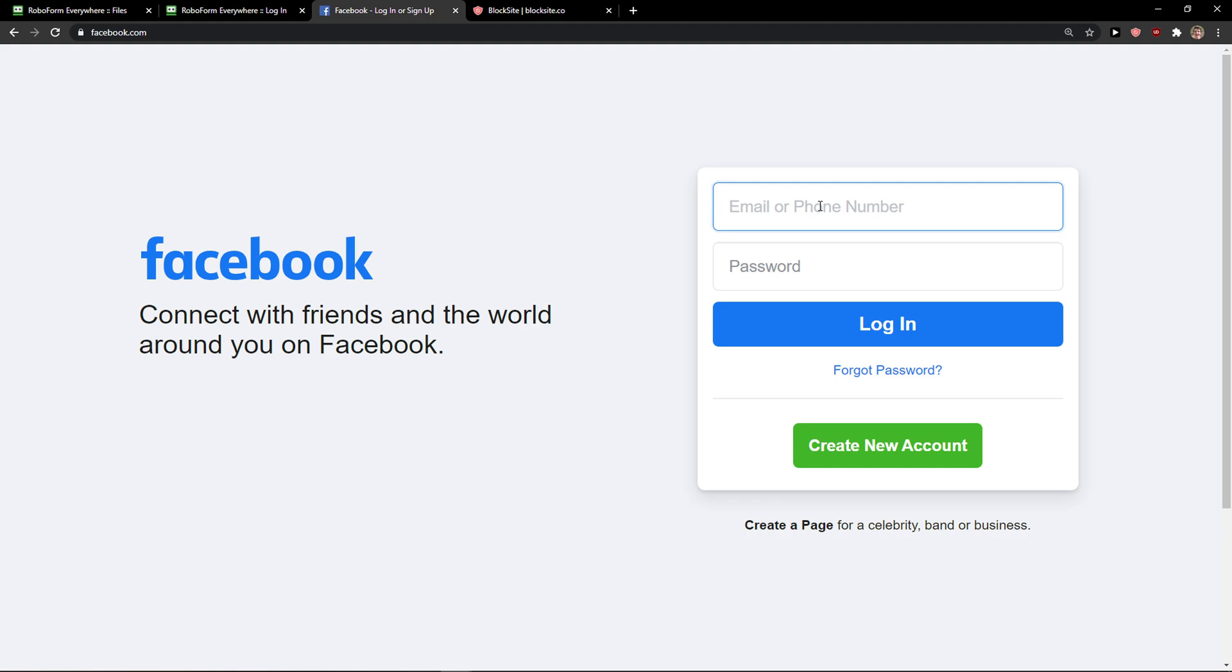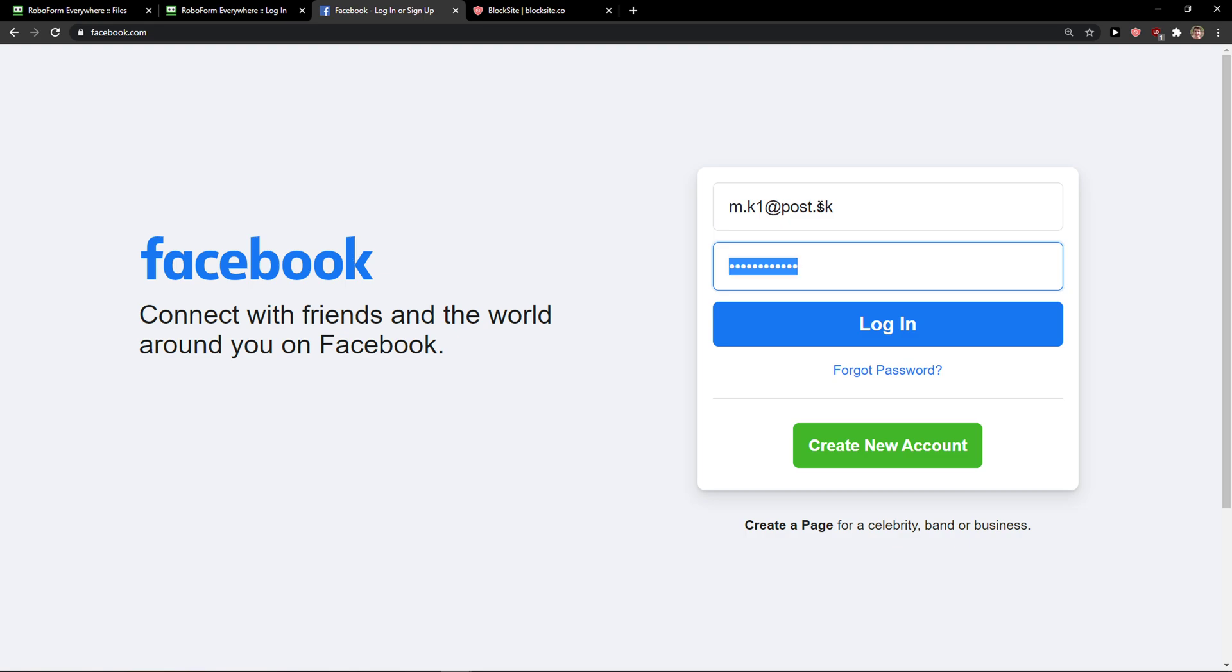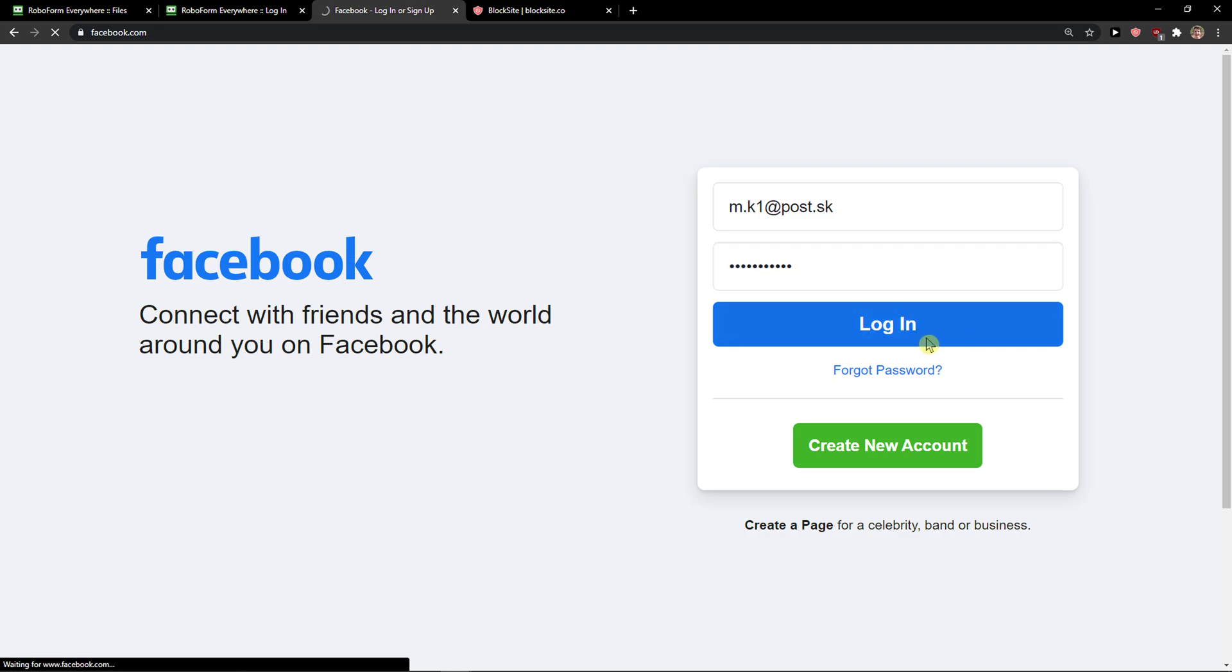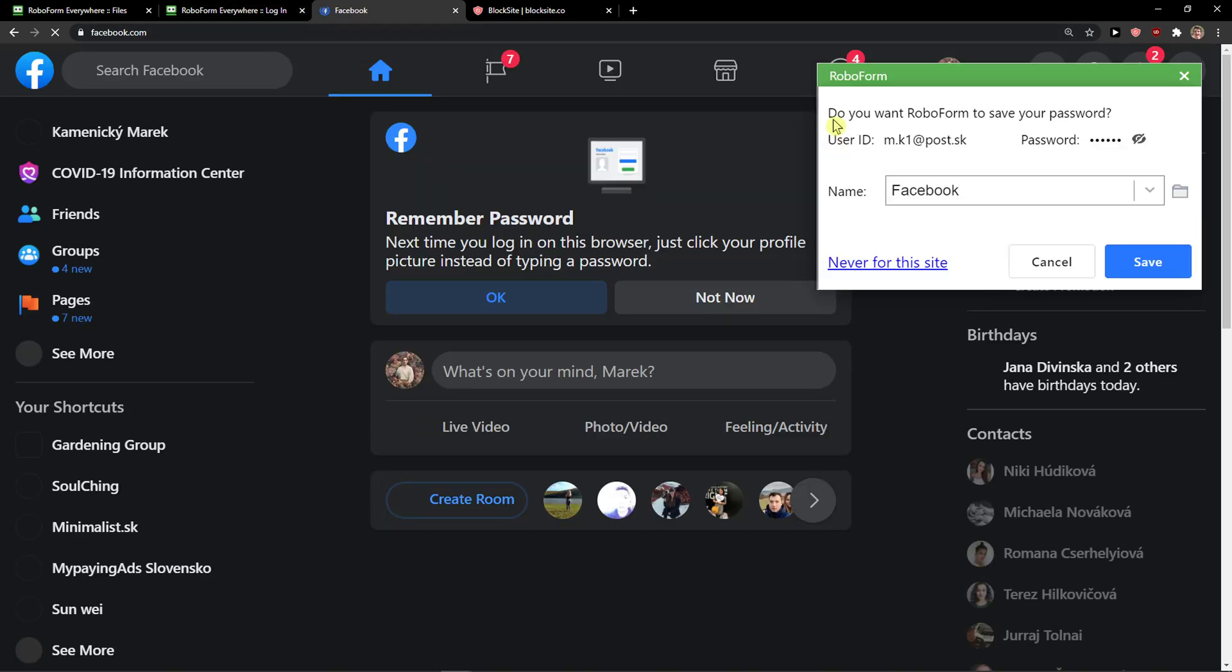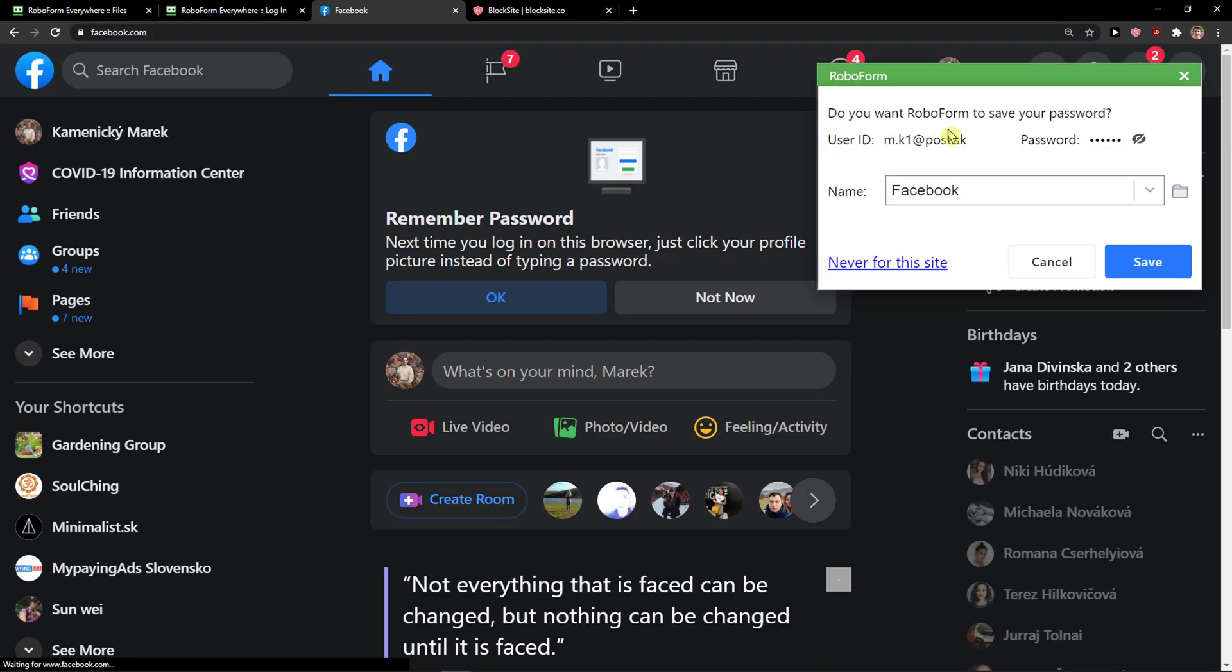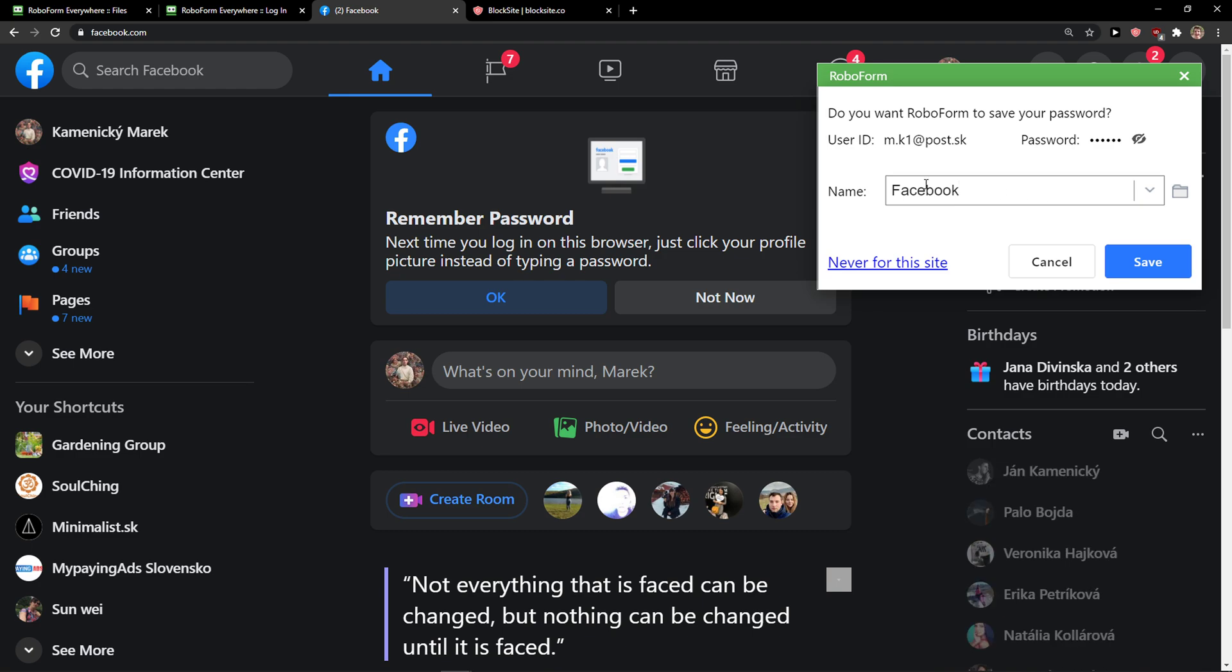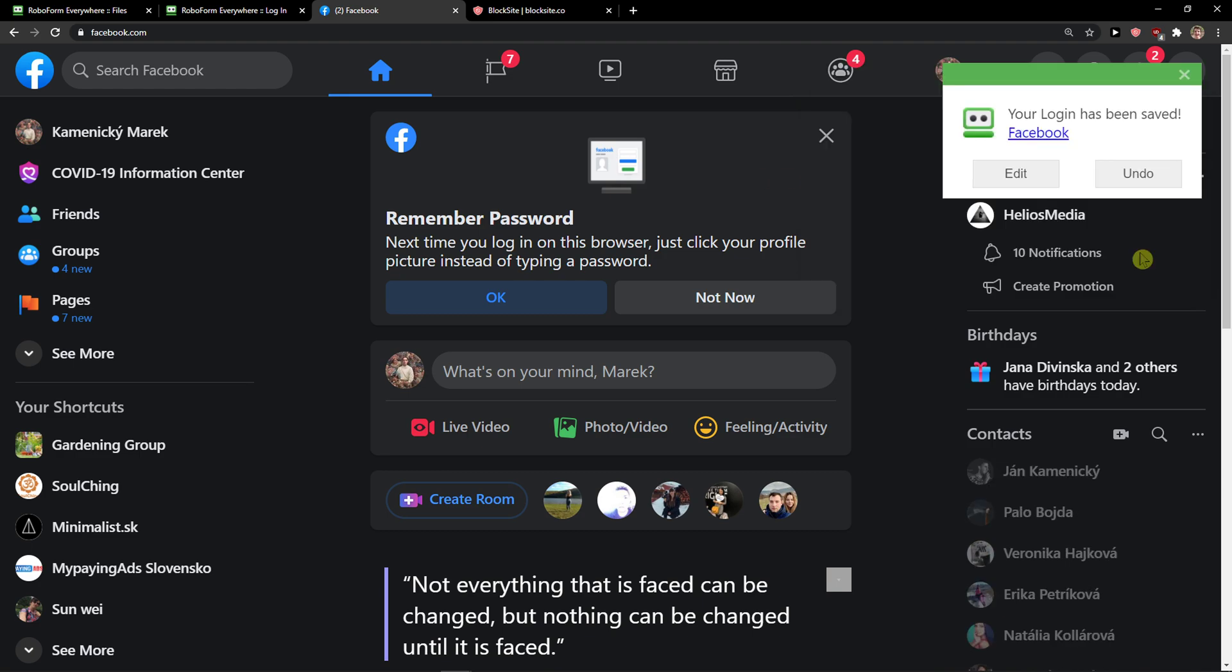So we go to Facebook and now we'll just add a password right here, login. And now, do you want RoboForm to save your password? Name: Facebook, save.